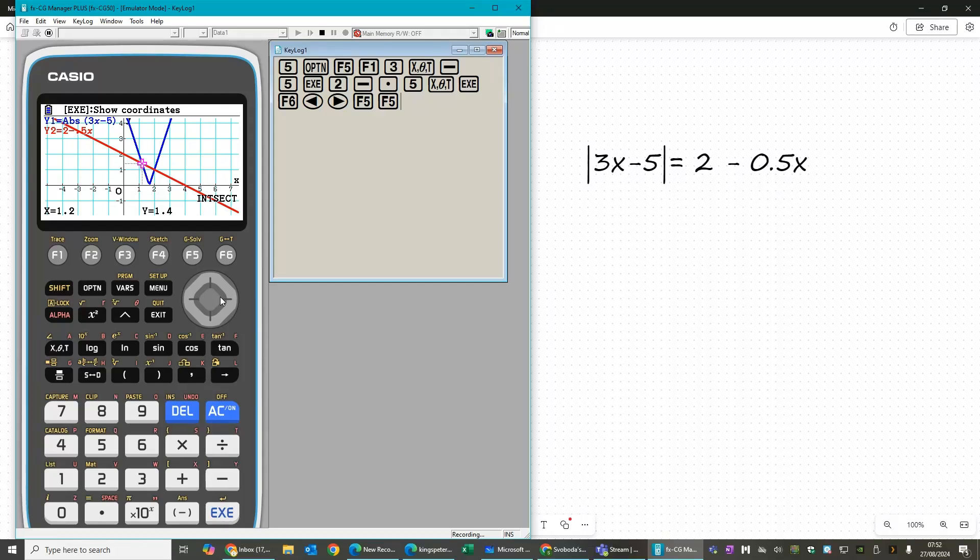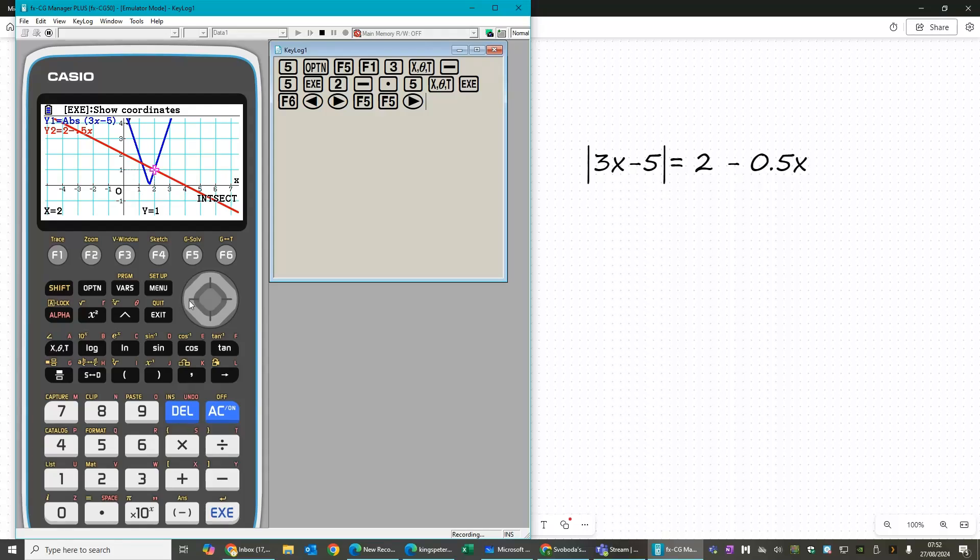And then if you press to the right, the second point of intersection is 2, 1. So in terms of the answers to this question, we only want the x values. So the answers are going to be 1.2 and 2.